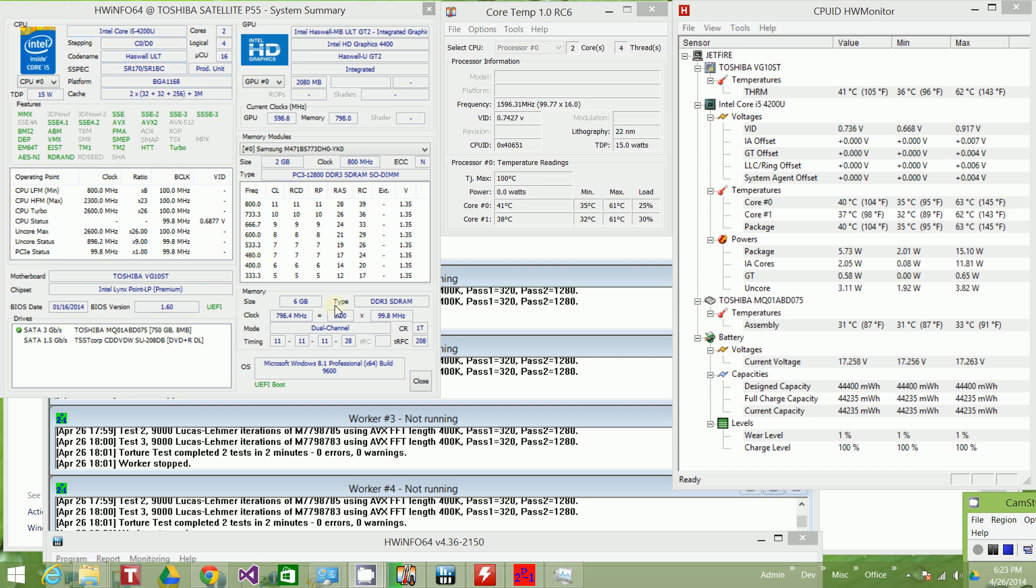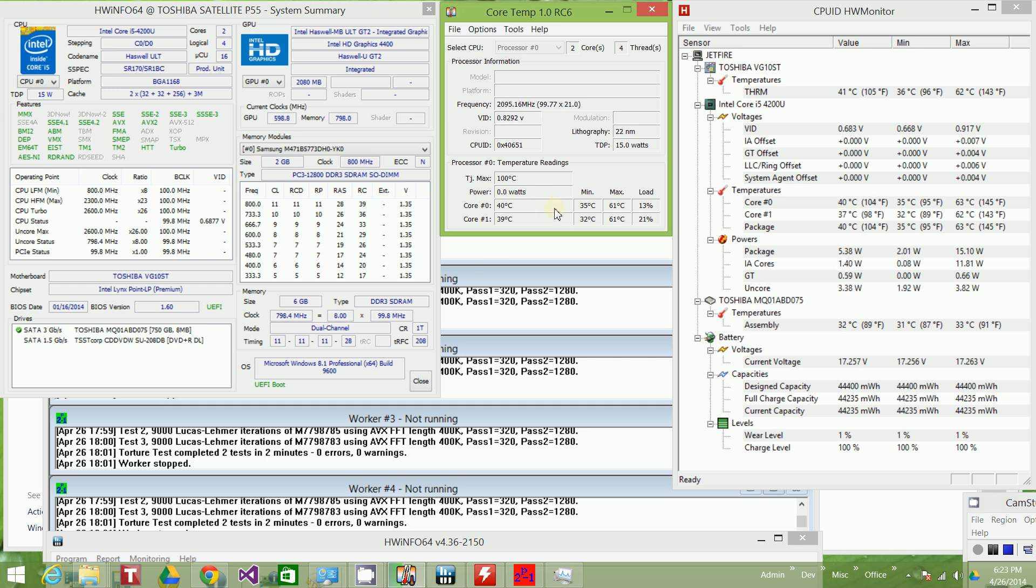I've done another one on the i5-2450M. You'll notice here that the at-rest temperature is around 40 degrees Celsius. Here's another reading. It's around 40 degrees Celsius.